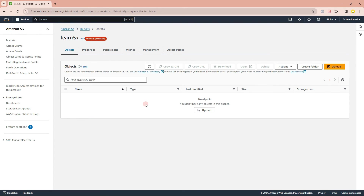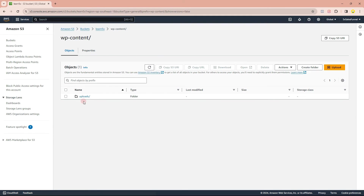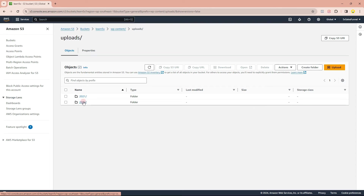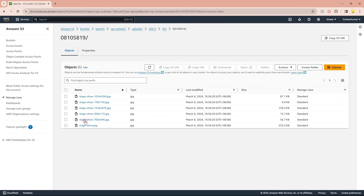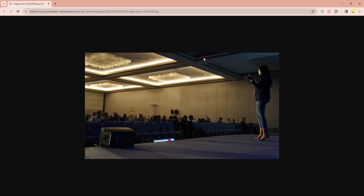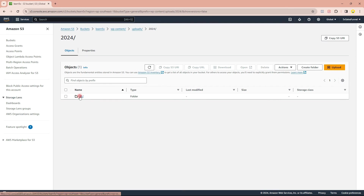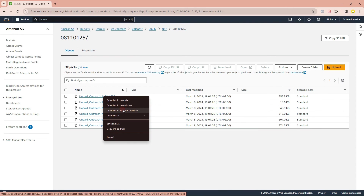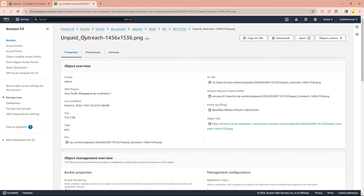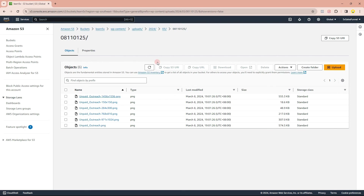Let's go back to our Amazon S3 bucket, click on 'learn5x', and refresh. You can see a folder automatically created called 'wp-content'. Clicking into it, there's an 'uploads' folder with two subfolders: one from 2021 and one from 2024, since these images are from different times. There are many images here. Clicking on one and opening its URL in a new window shows the image is accessible directly from S3. Going into the 2024 folder, I can see the new image I just uploaded — confirming WP Offload Media is working correctly.